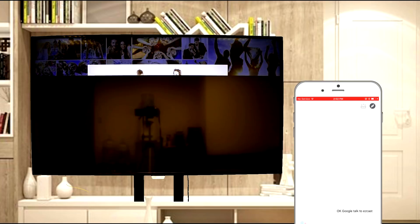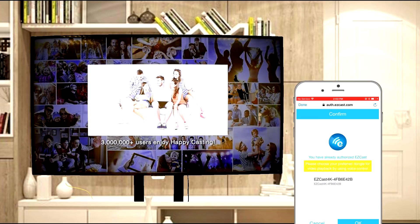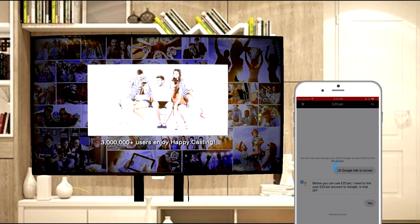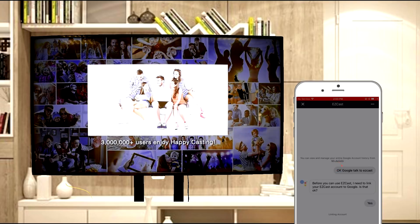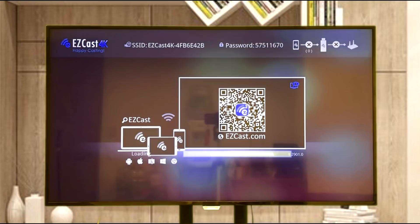Now you are ready to voice control your EasyCast 4K with Google Assistant. Ok Google, talk to EasyCast. The first time you link Google Assistant with EasyCast, you will need to confirm the linkage. Once confirmed, you are ready to play your favorite videos on EasyCast using Google Assistant.